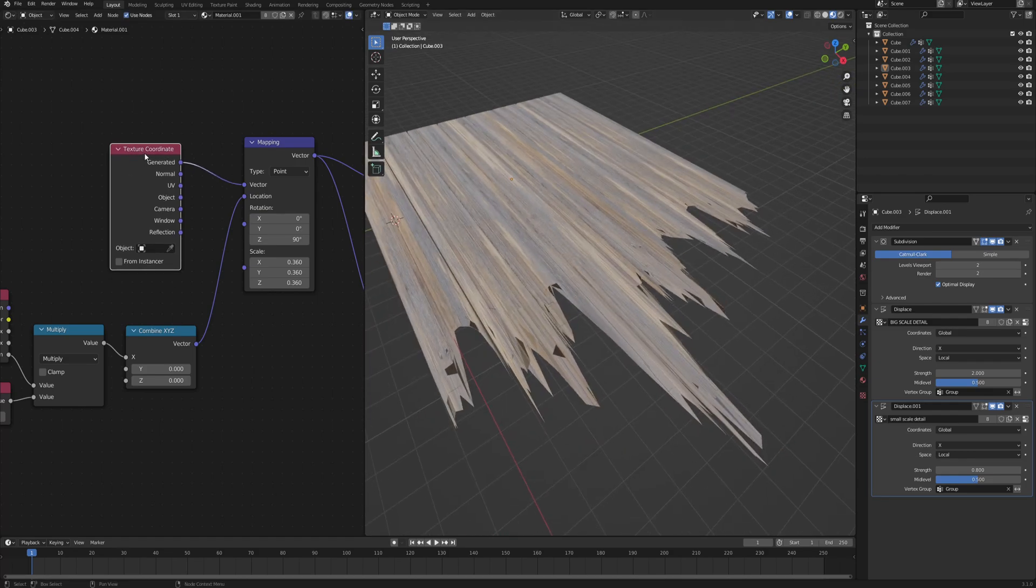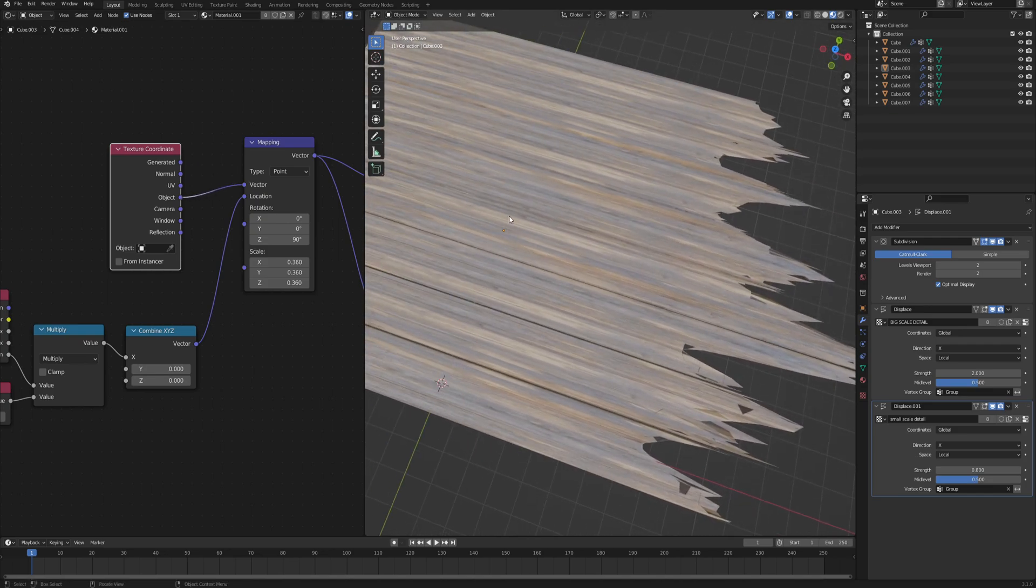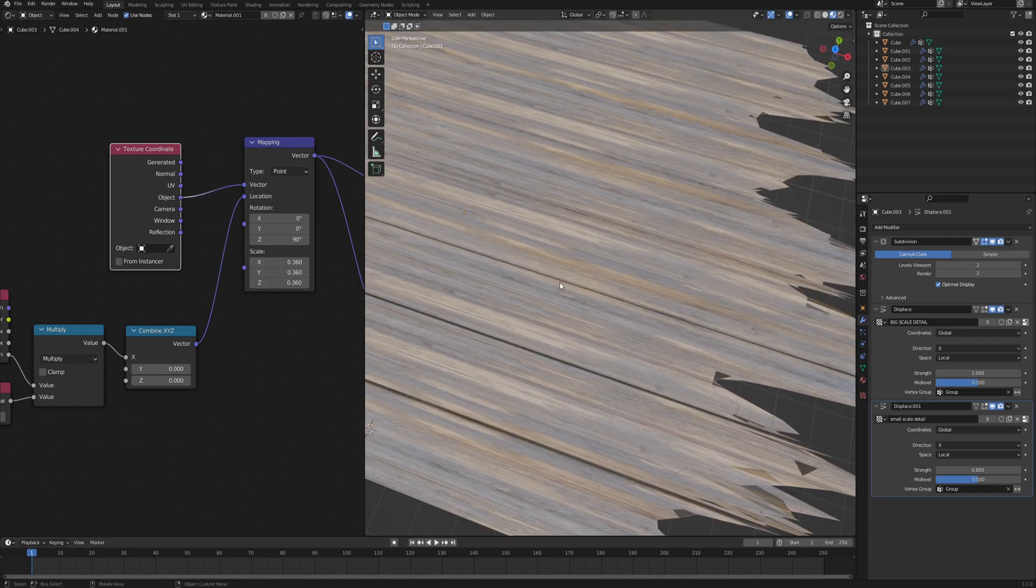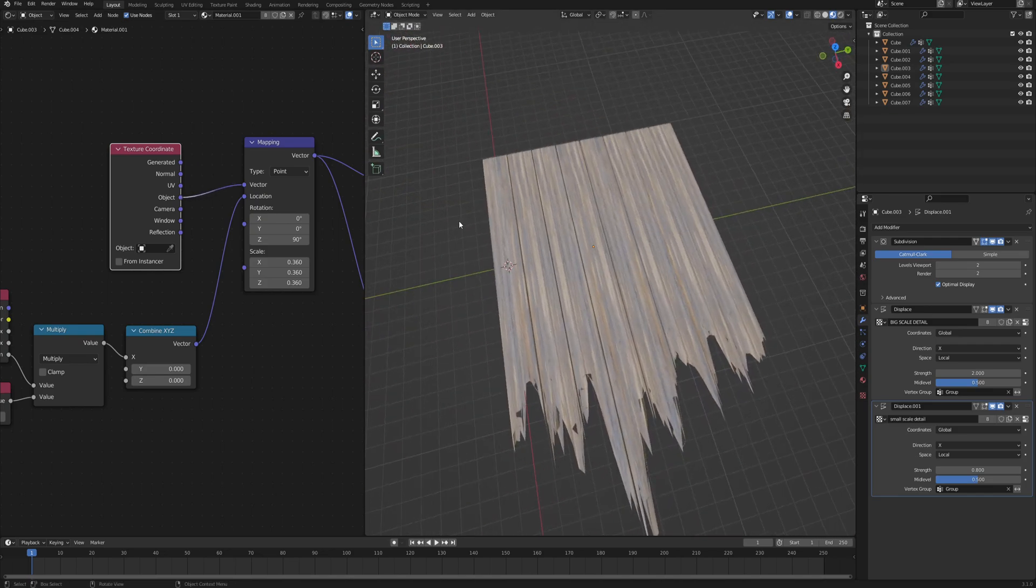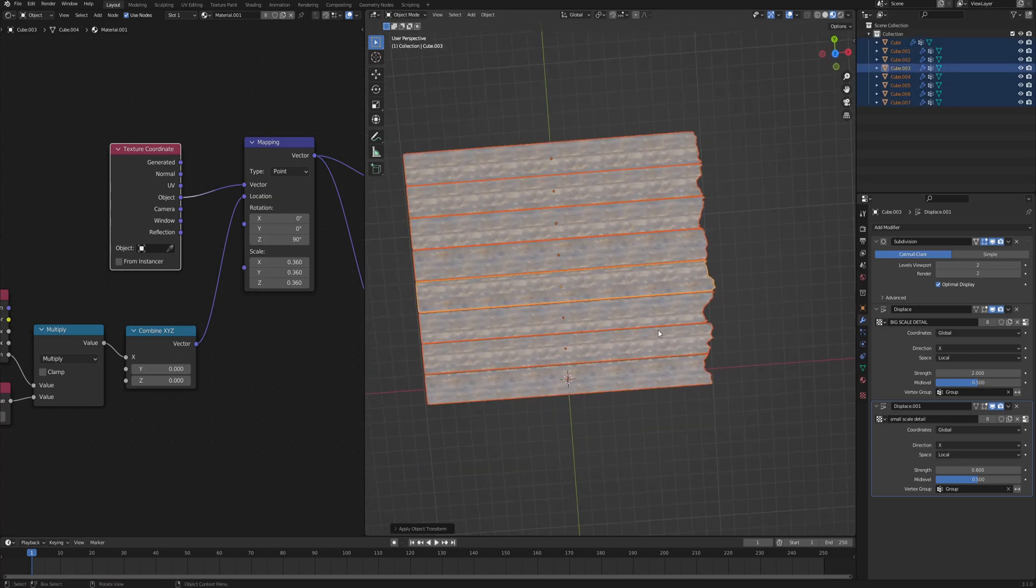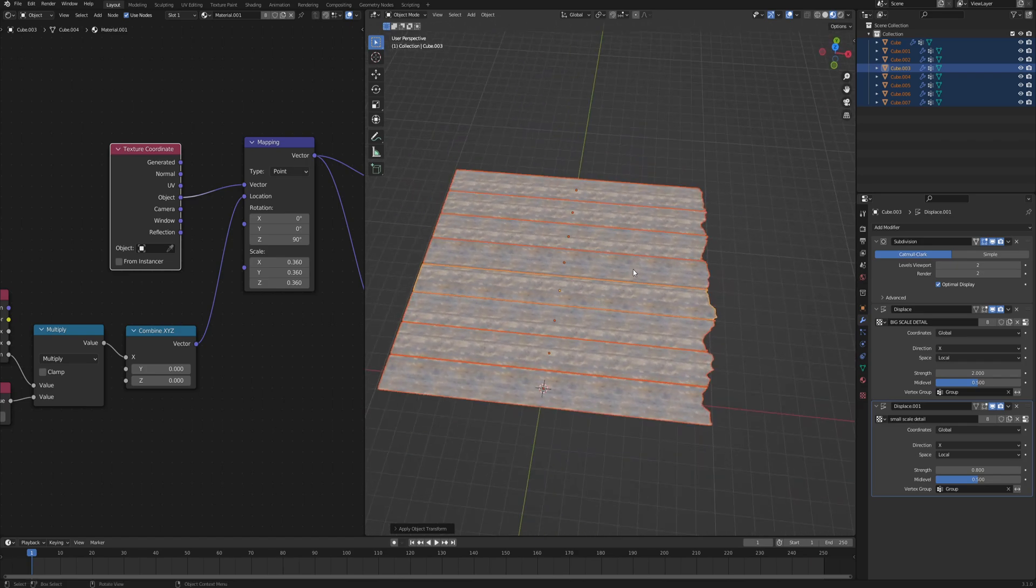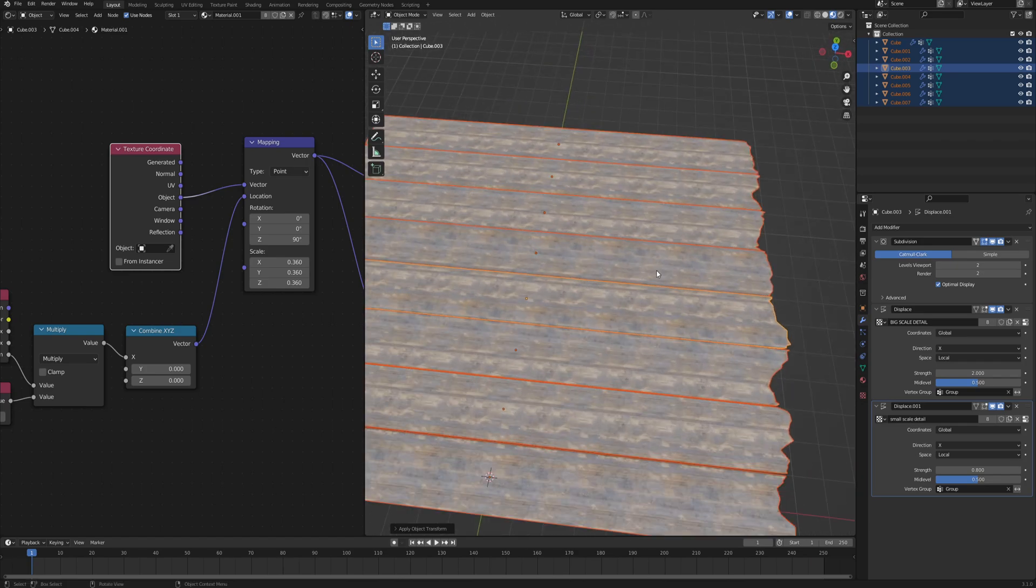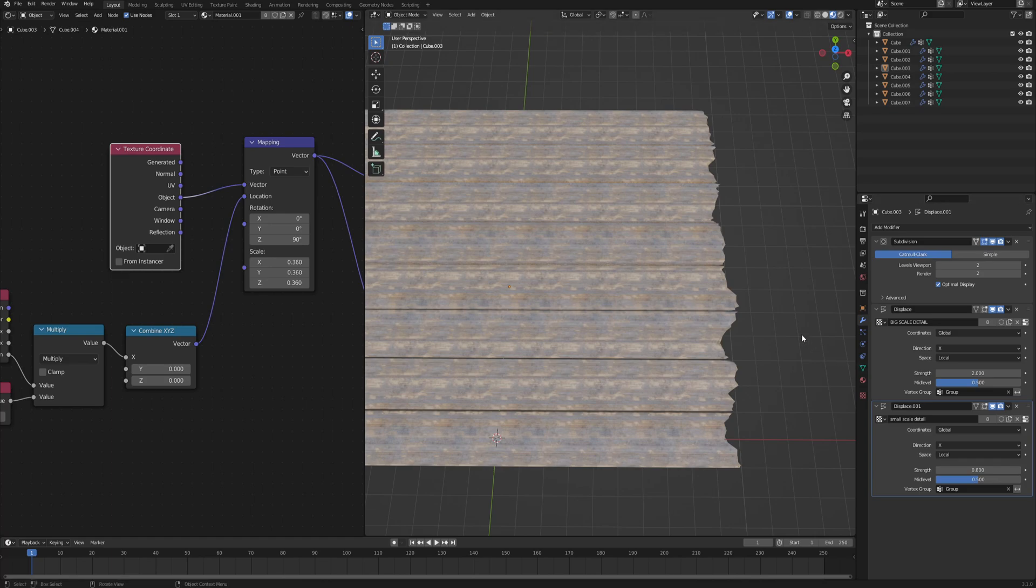First of all, let's change the texture coordinates from generated to object, which also alters how the plank texture looks like. And now we can select all of the planks, click Ctrl+A, and then reset rotation and scale. And as you can see, it changed basically everything because now we applied the scale and the rotation to the mesh, so we will have to adjust the displace all over again as well as the textures.